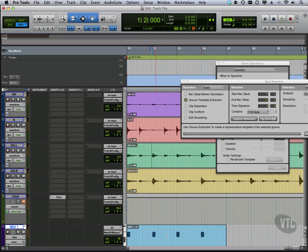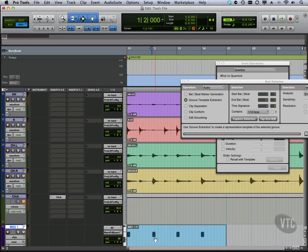So now our MIDI is matching the same groove as our audio. So if we have a drum loop that's MIDI that we're trying to match with a real drum, well, then we can use this to extract that groove. And it will move just like we asked it to.